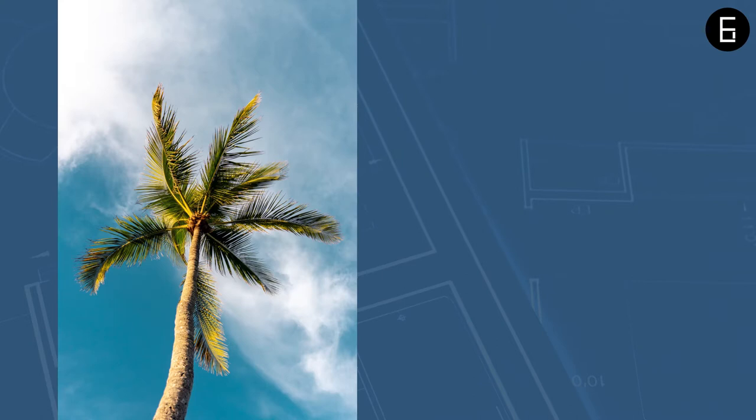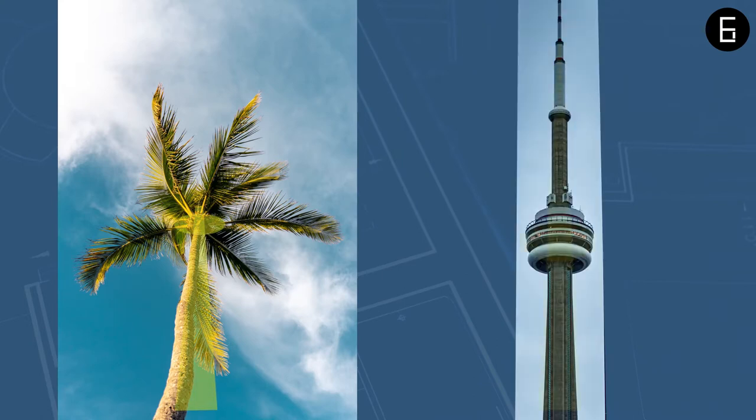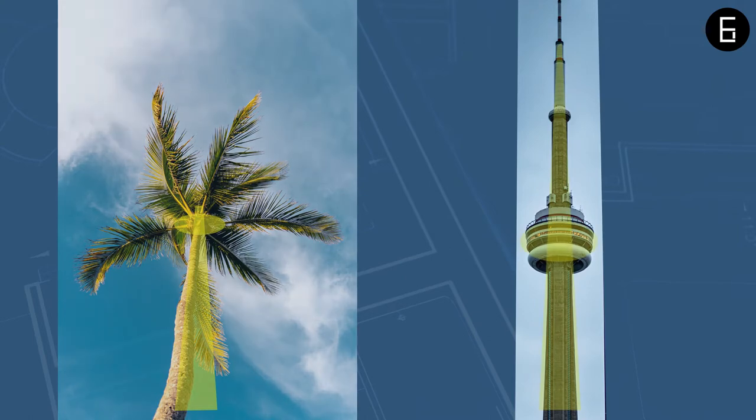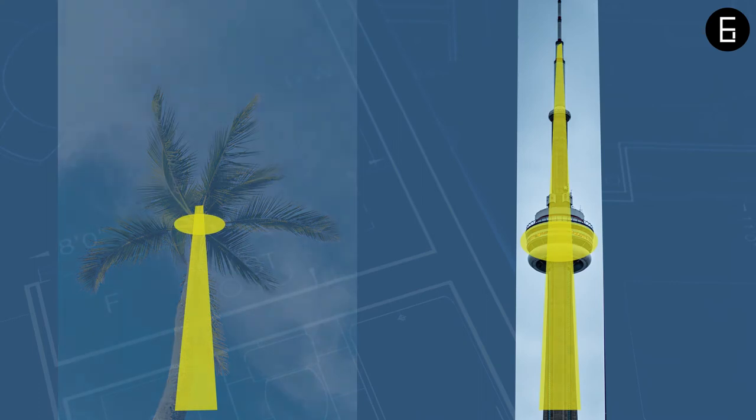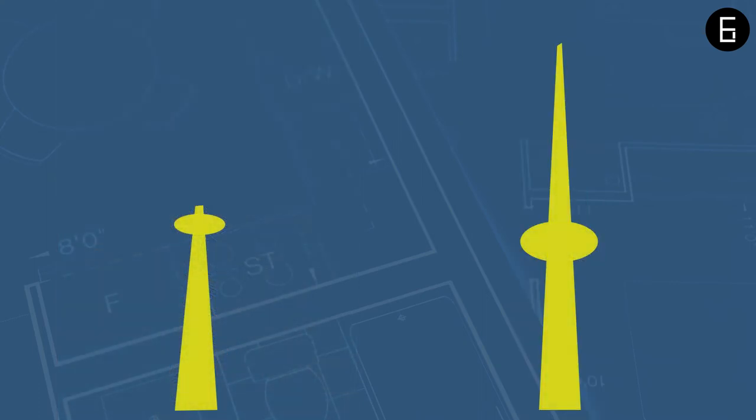For example, a tree can be simplified as a cantilever. Similarly, a tower can also be idealized as a cantilever ignoring the shear deformation. If you carefully look at them, both of these structures behave similarly.